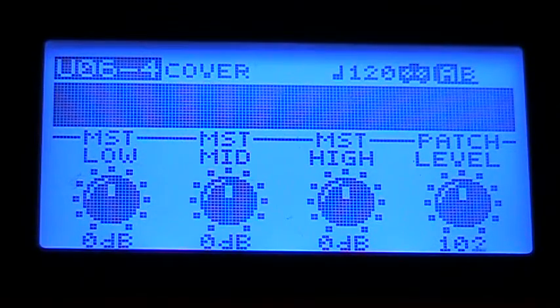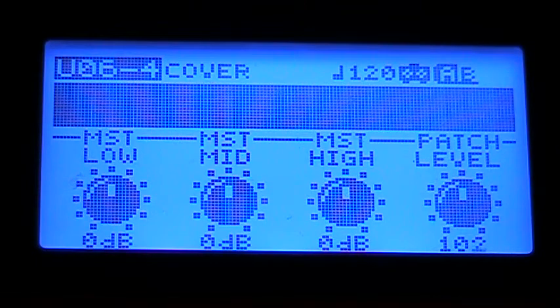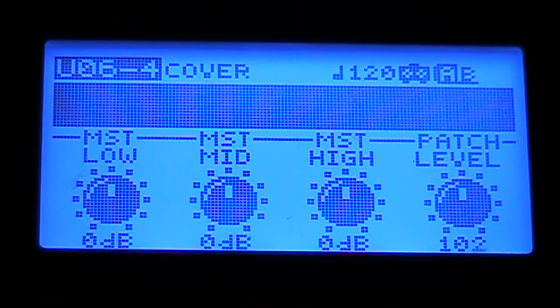Hey everybody, it's Atel Snader here doing another video on the Boss GT-10B Bass FX Processor. I'm going to walk you through manual mode as per request.